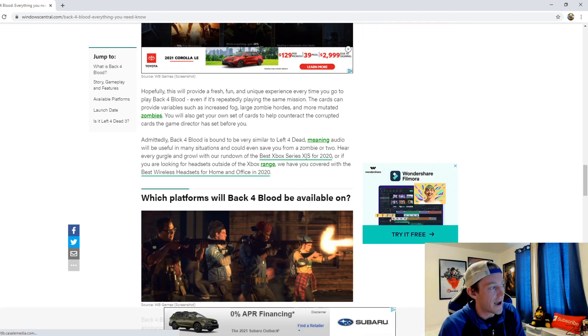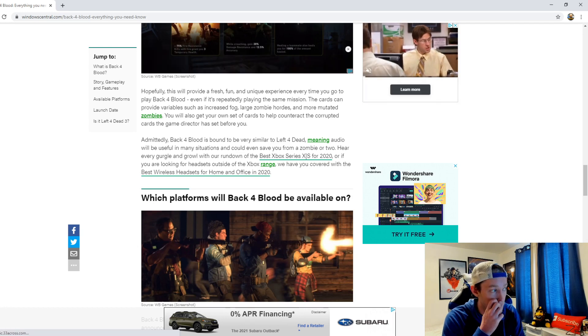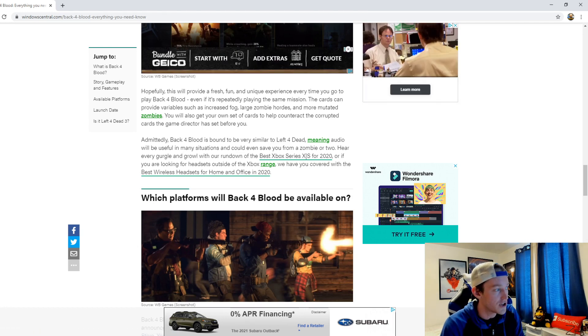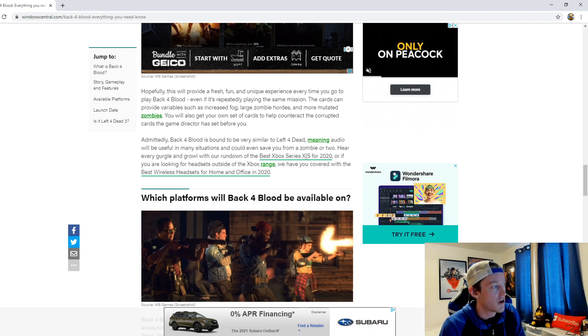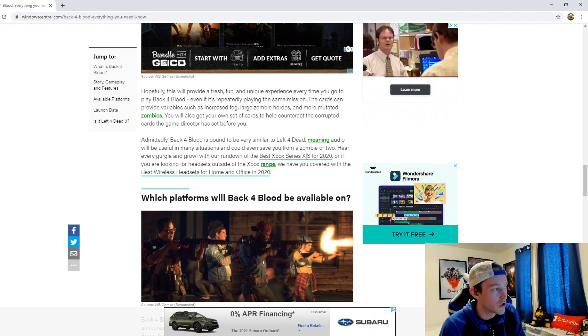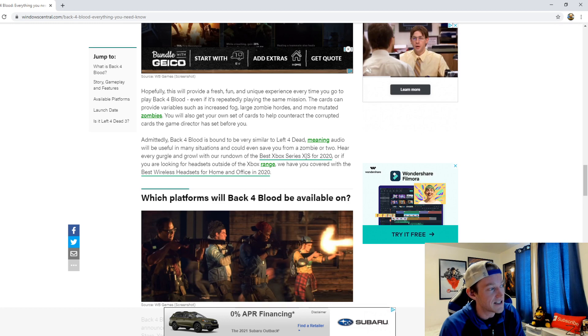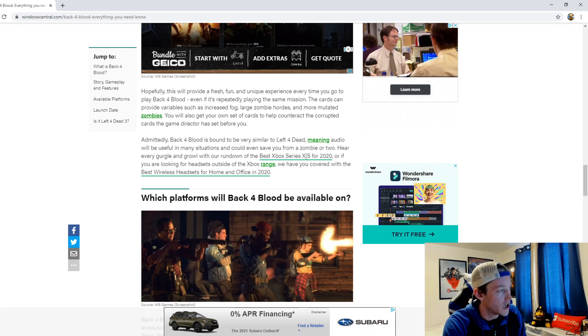Admittedly, Back 4 Blood is bound to be very similar to Left 4 Dead, meaning audio will be useful in many situations and could even save you from a zombie or two. Hear every gurgle and growl with our rundown of the best Xbox Series XS for 2020.